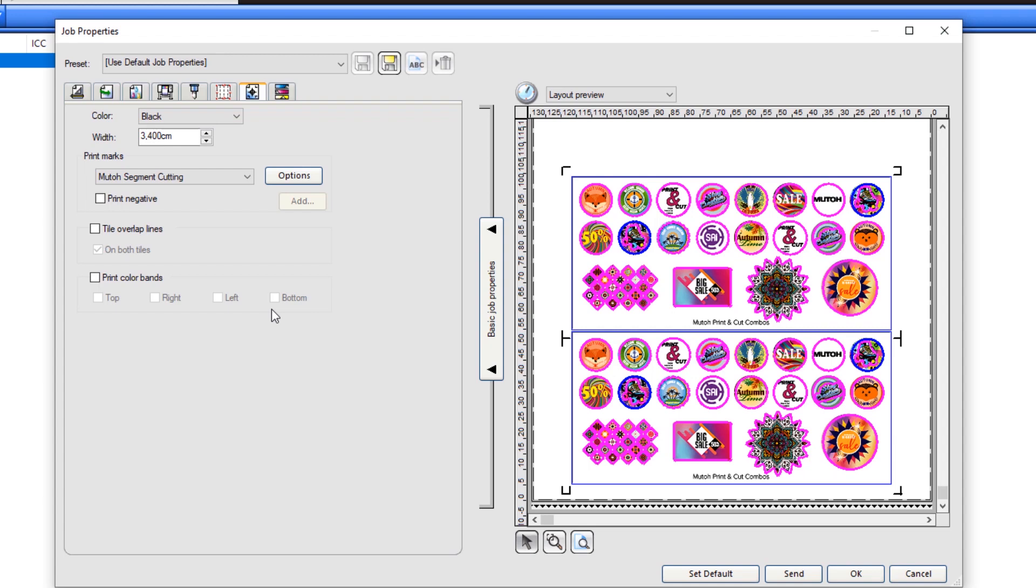Now everything is set and it's time to send our print job and cut job. Press Send. This will send the print job directly to the printer and generates a cut job which is holding in the ValueCut VC2Q.